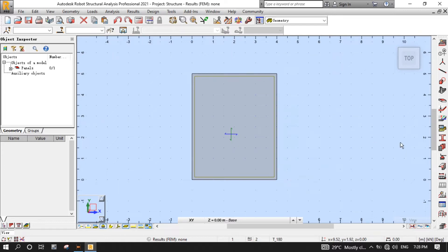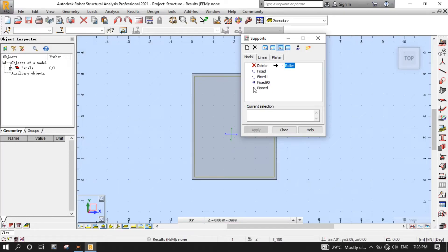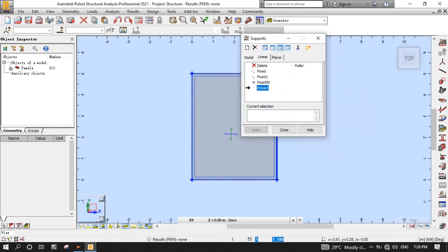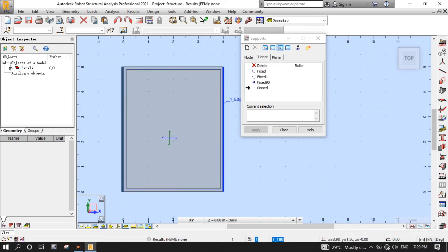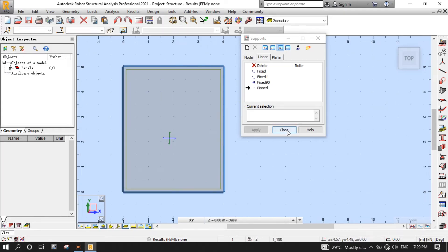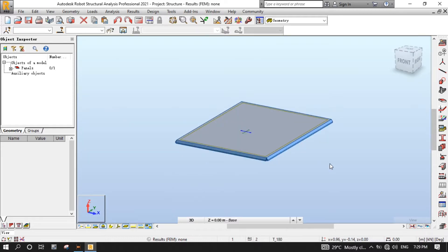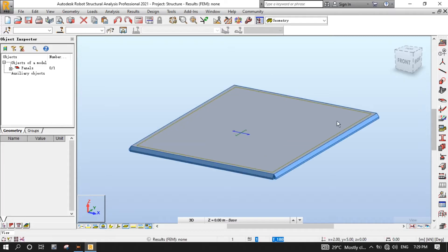It's time now to define supports for the slab model. Click the Supports button from the Modeling toolbar to open the Supports dialog. Click the Linear tab, then select Pin Supports, which is fixed at Z translation but free for rotation about both X and Y axes. Click all four edges of the slab to apply the pin support. Change orientation to 3D, then click the Zoom All button to zoom the slab model.